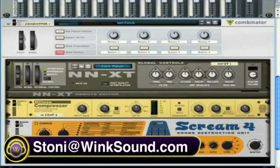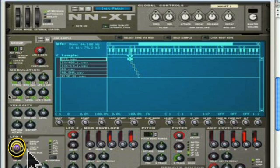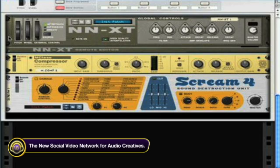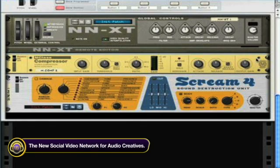Today I'm going to discuss creating a patch inside of a Combinator. If you look here inside of my Combinator, I have an NNXT that I've loaded my favorite drum sounds in, and I would like to create a patch for this. Every time I create a patch and a kit, I don't want to create a Combinator every time I make a song.